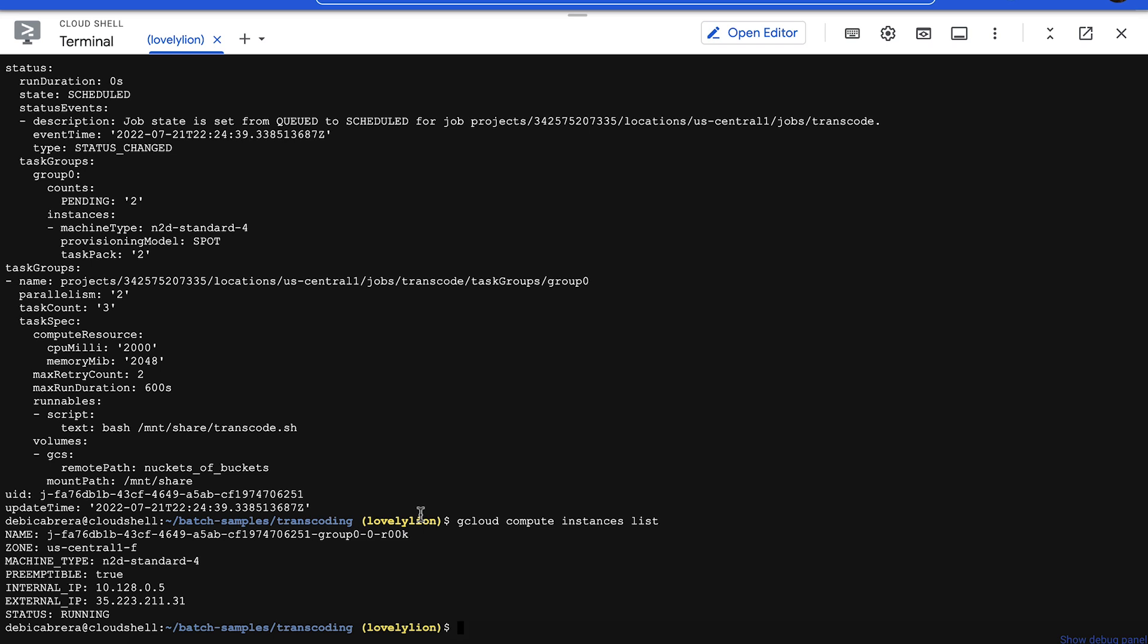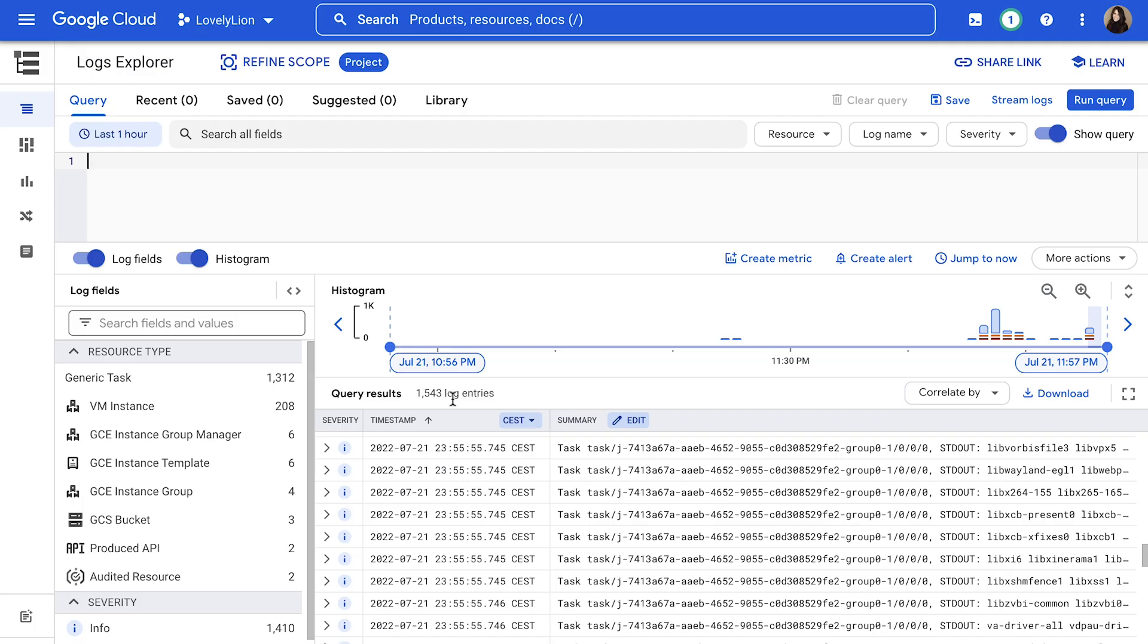You can see the progress of your job by looking at the log in Cloud Logging. There are console outputs from the tasks and compute engine operation history managed by Batch.